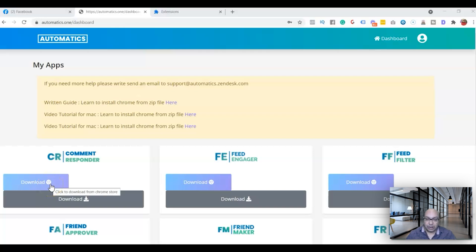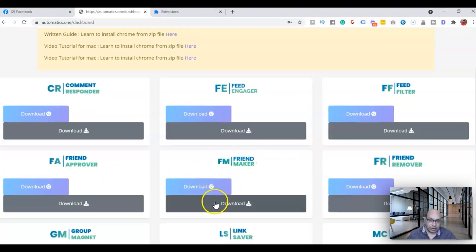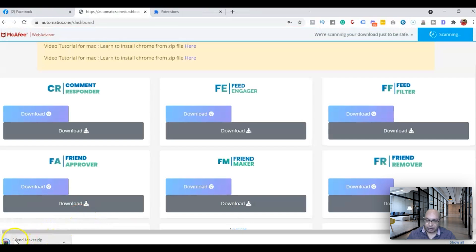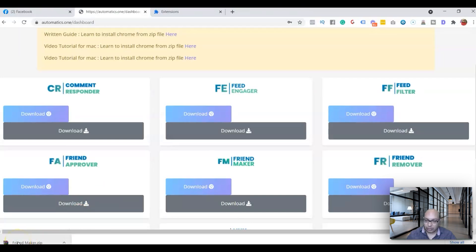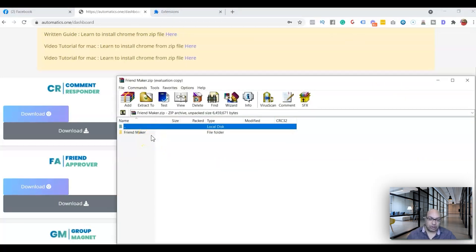Once you buy this extension from the link, you'll probably get the username and password sent to the email you used for getting this extension. You'll have a dashboard similar to this, and depending on how many extensions you bought, you should see Friend Maker right here. All you need to do is click on download. It will download as a zip file.